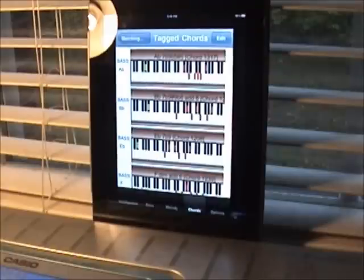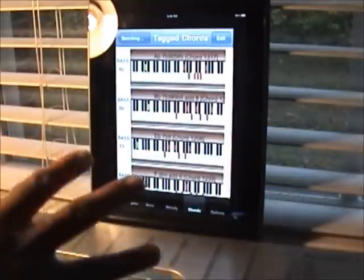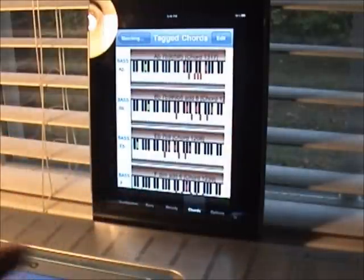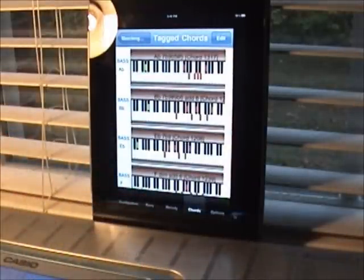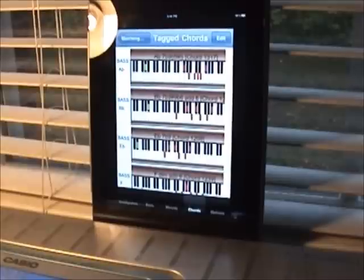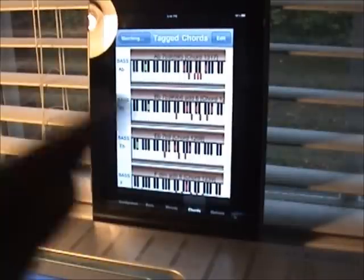Now what you can do is, hopefully these are the chords that you've gone through and want to work with. Now that you have them in this list, you can arrange them in the sequence that you want. You can create your progression and hear them and see how you want to arrange the chords you've chosen.